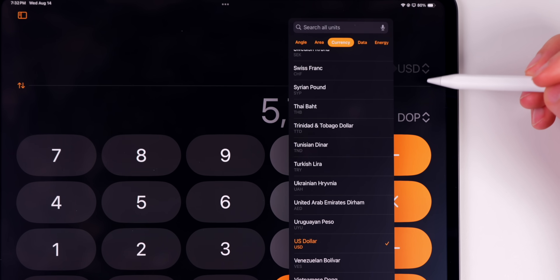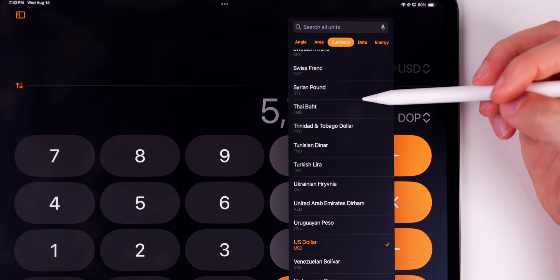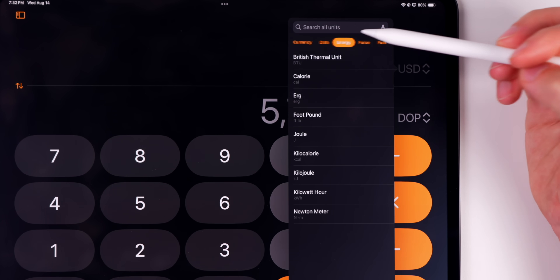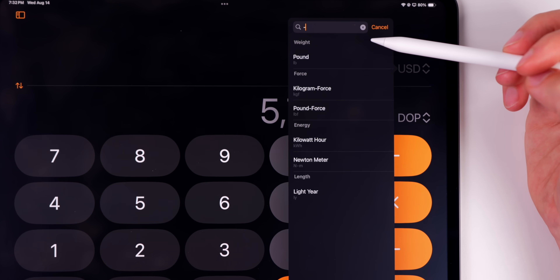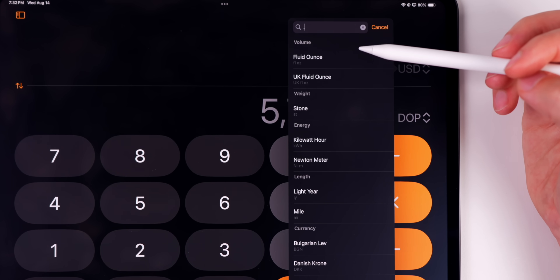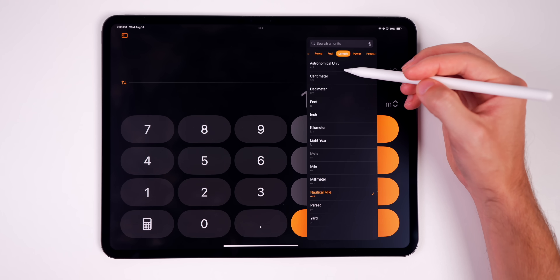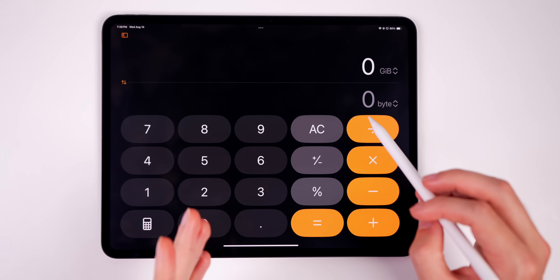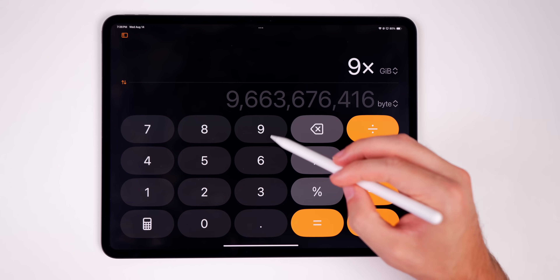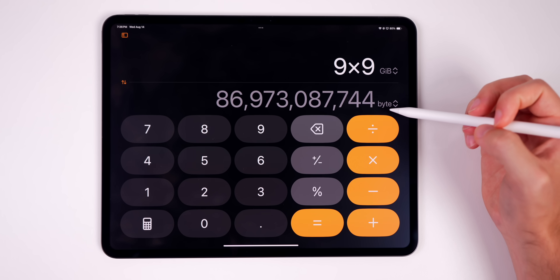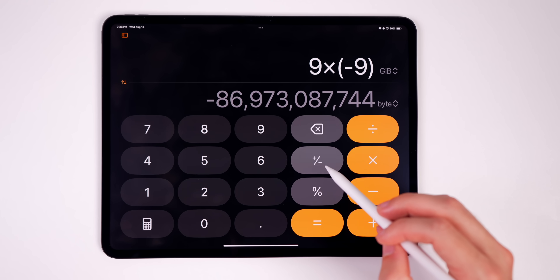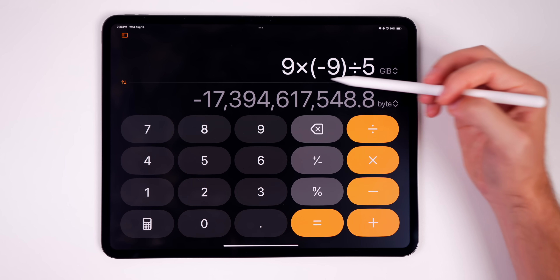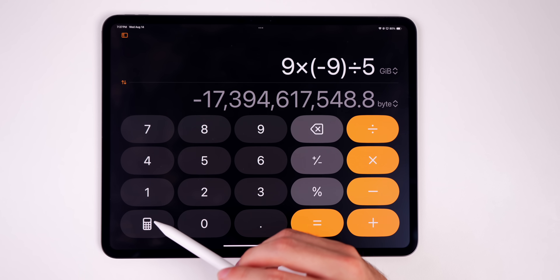Tapping the arrows next to whatever you're converting reveals a huge list of conversion categories: angle, area, currency, data, energy, and much more. You can search for a specific unit because there are so many. You can also do math expressions in this section — for example, nine times nine gigabytes shows you the result in bytes. Everything updates in real time no matter how complex the expression, which is pretty impressive.